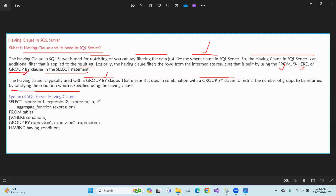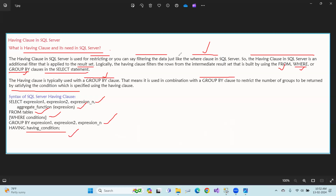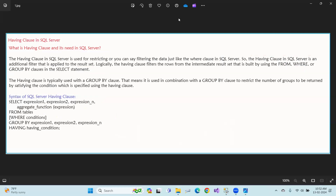The syntax is: SELECT some columns, aggregate function — FROM table, WHERE condition, GROUP BY columns, HAVING some condition. This is the syntax for the HAVING clause.